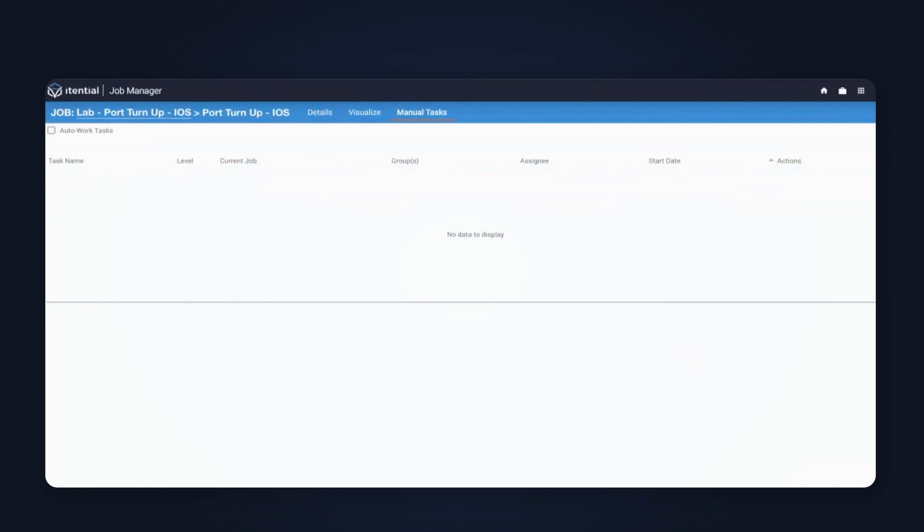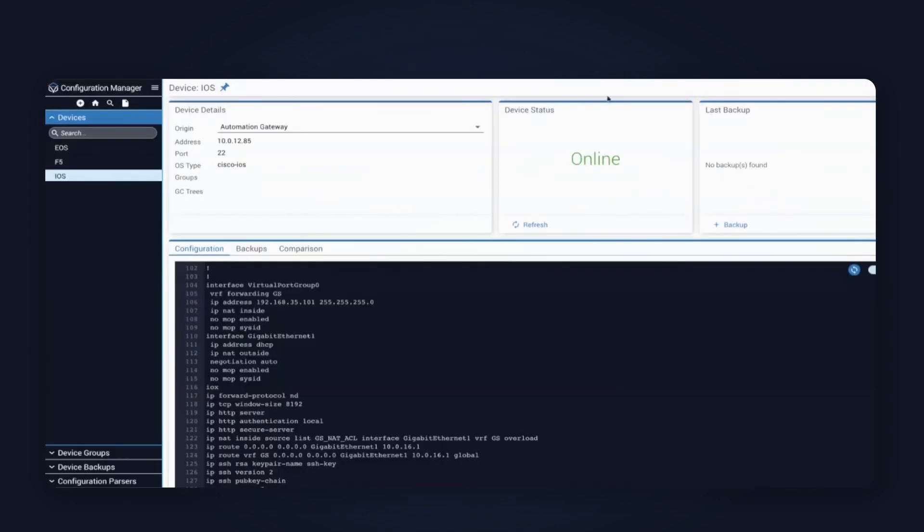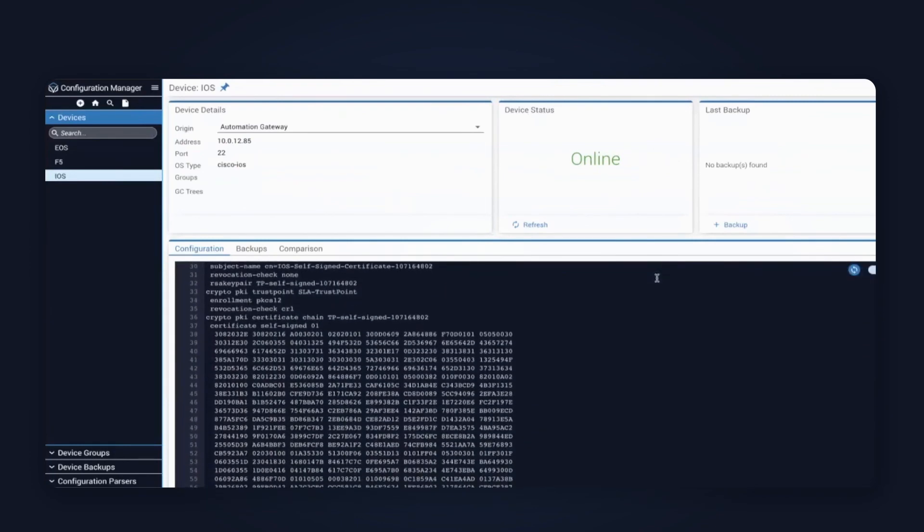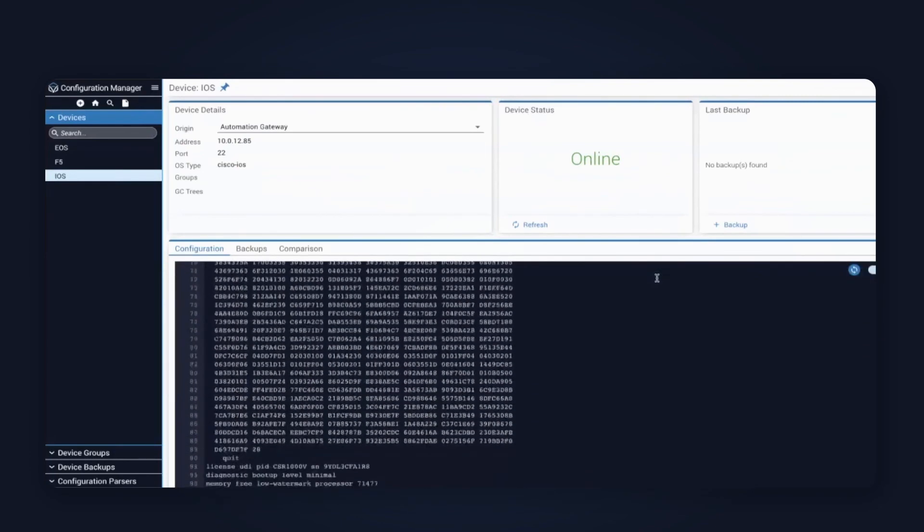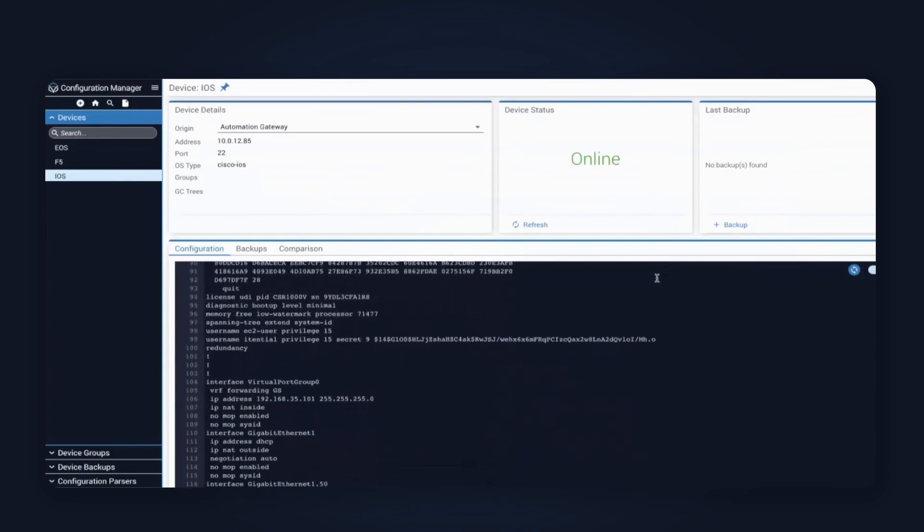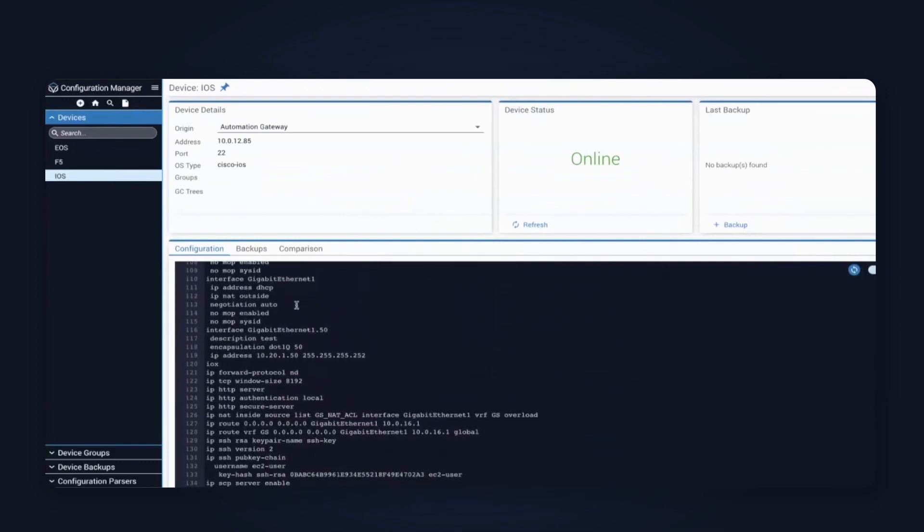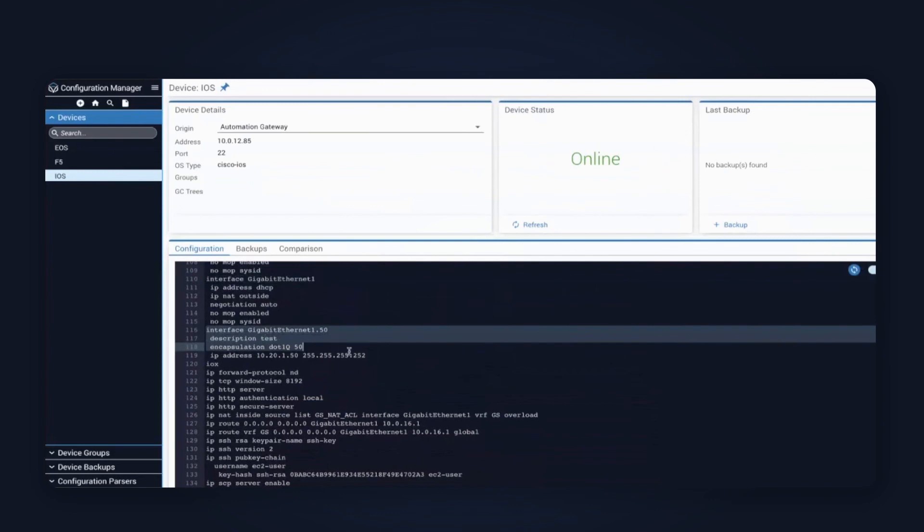Now that that's been completed, our automation is complete. I'm going to pop into our configuration manager and just pull another live configuration here. This time, I expect to see that the port has been configured with our VLAN assignments as well as our IP address. And from here, we can tell that the port 1.50 is there and exists.